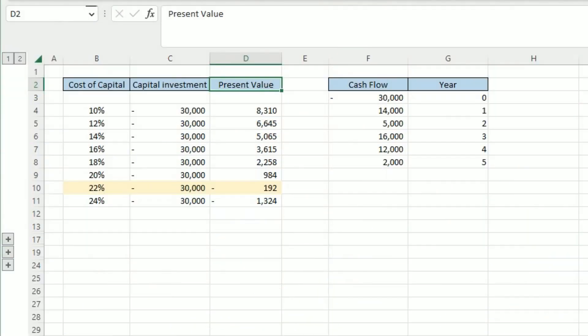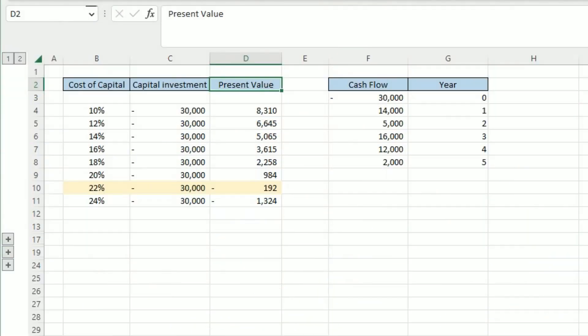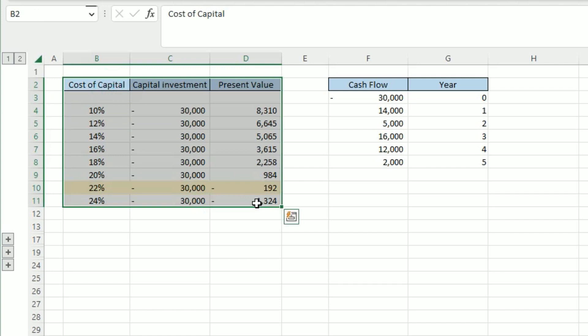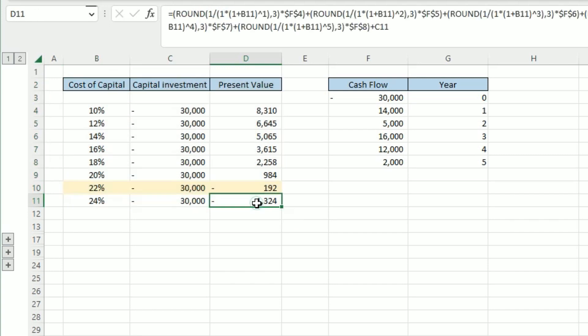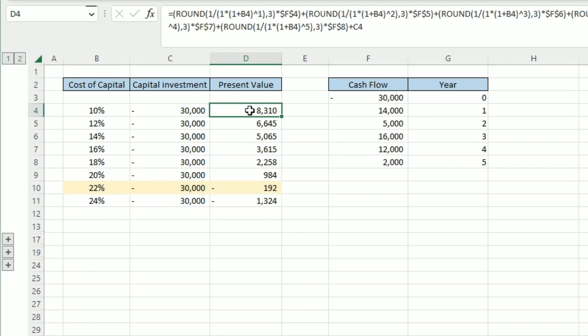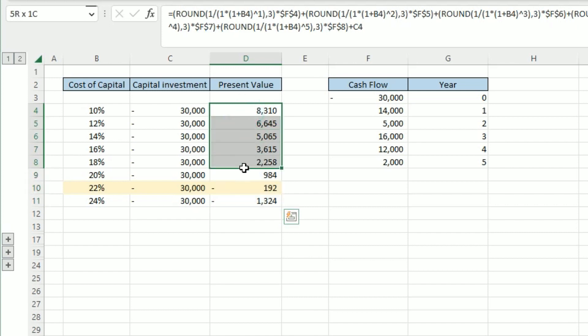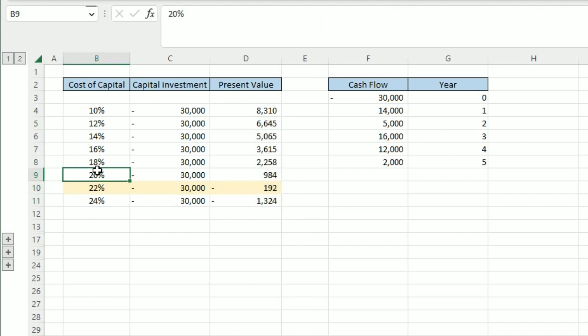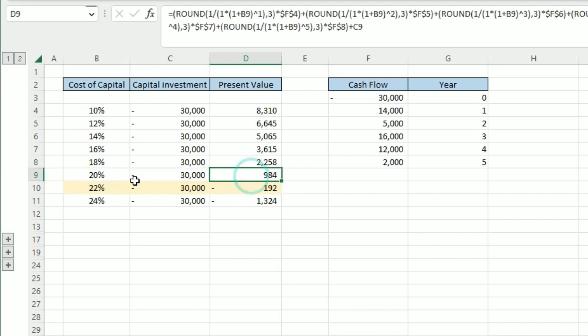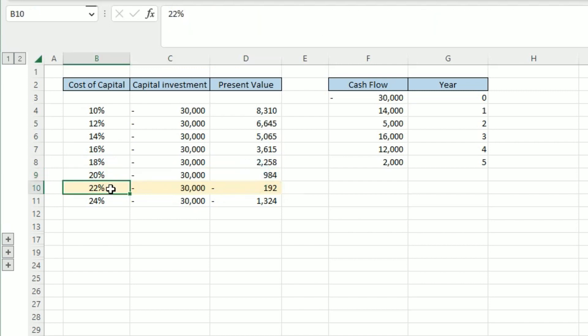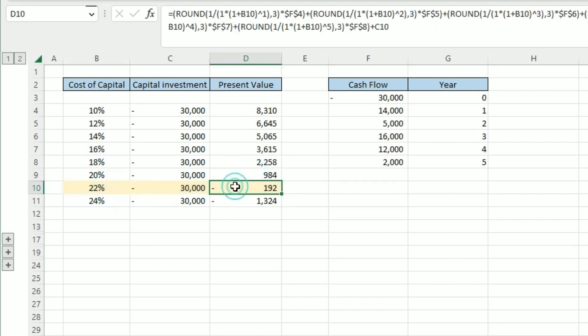So that's a lot of words to digest, but put very simply, if we look at this table on the left hand side here, what we're looking at is the rate at which this project equals nil. So, can you see all of these rates here, the present value in column D is showing positive cash flows down here up until 20% at 984. And then at 22%, this is given as a negative net present value of 192.